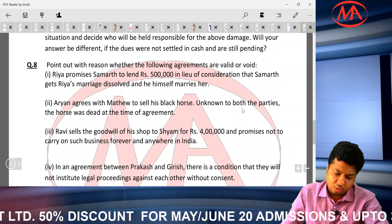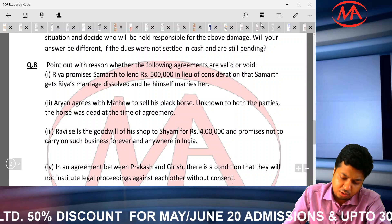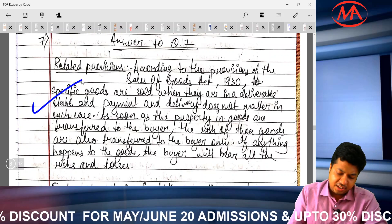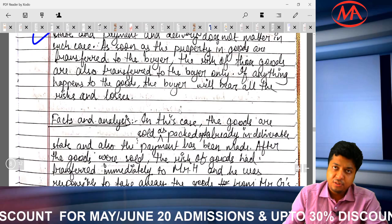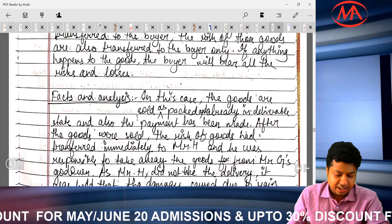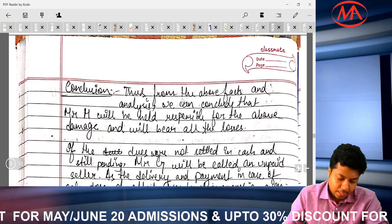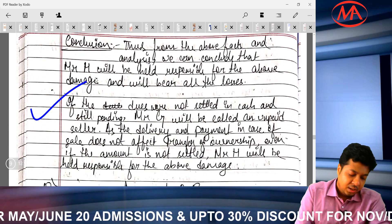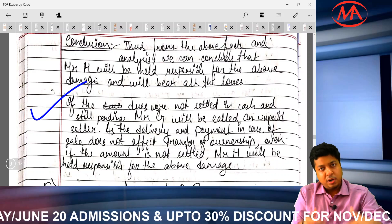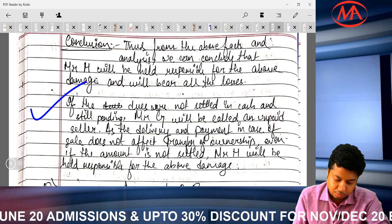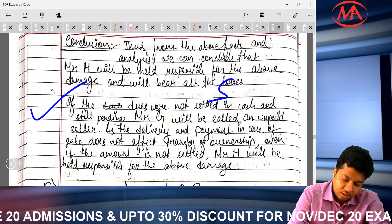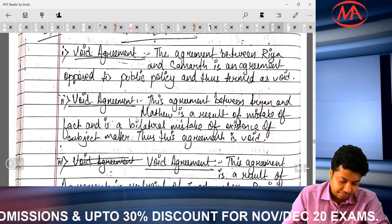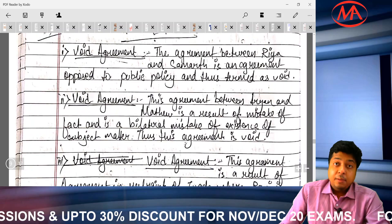The student answered question number 7 very well — first wrote related provisions about ownership of goods, then facts analysis, and finally conclusion. I have read this paper fully before selecting it. This student deserves 5 out of 5. I will upload this student's complete solution — the link will be in the description box.